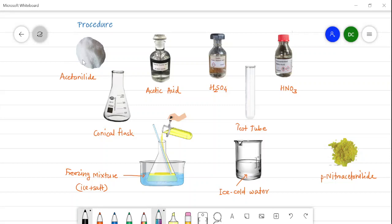See the pictorial representation of the procedure. Here is the acetanilide, which has shiny crystals, along with glacial acetic acid, concentrated sulfuric acid, nitric acid, test tubes, a conical flask, and the bath of freezing mixture which contains ice plus salt. There is also a beaker containing ice-cold water. Now we will see the actual procedure for how the reaction occurs.